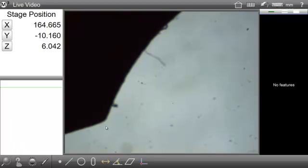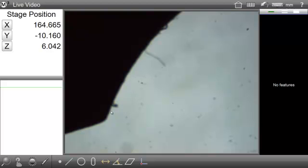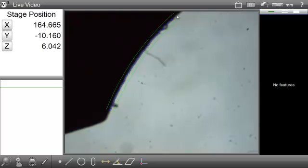We will begin by locating the desired edge within the live video window. Press and drag your finger or mouse pointer along the edge until the desired tool length and orientation are achieved.